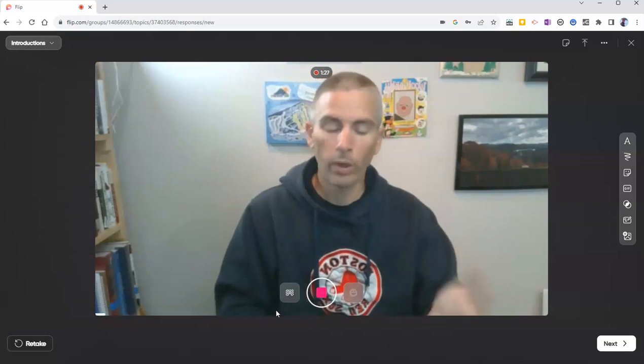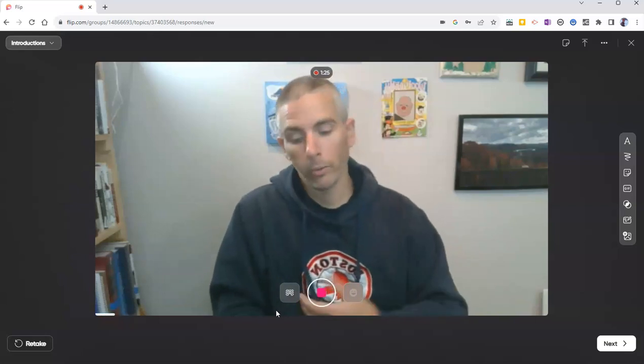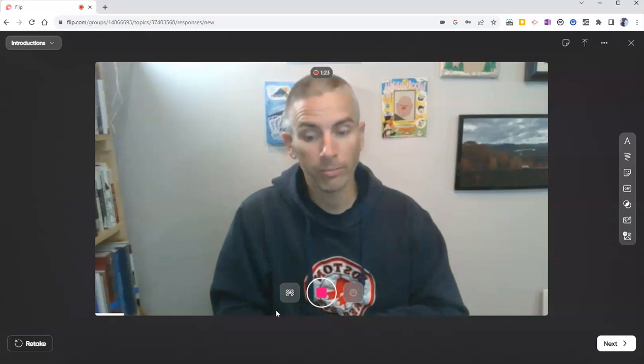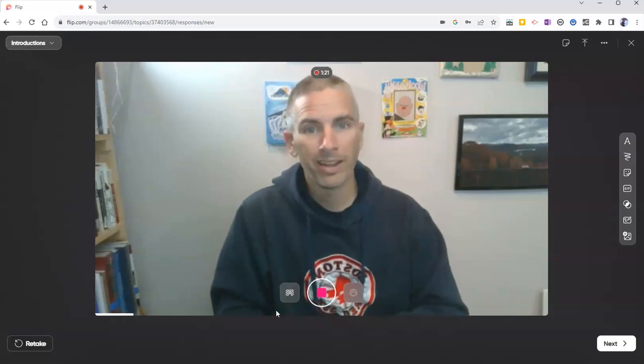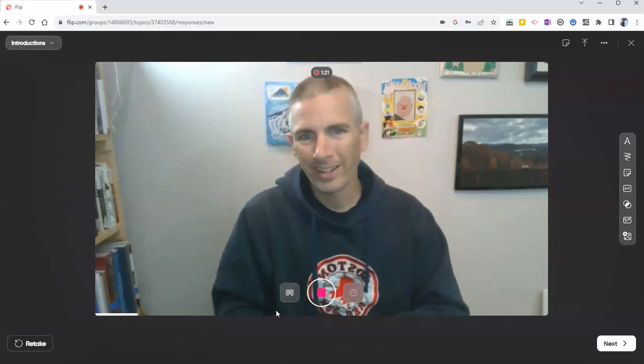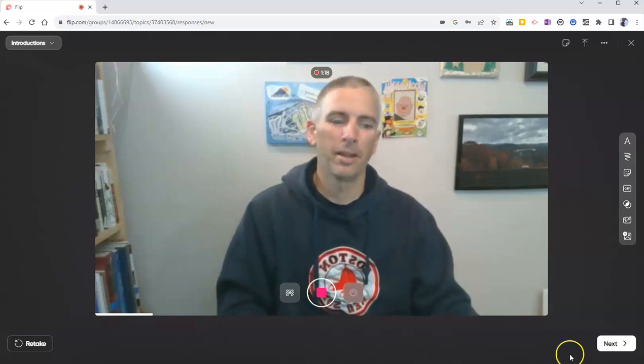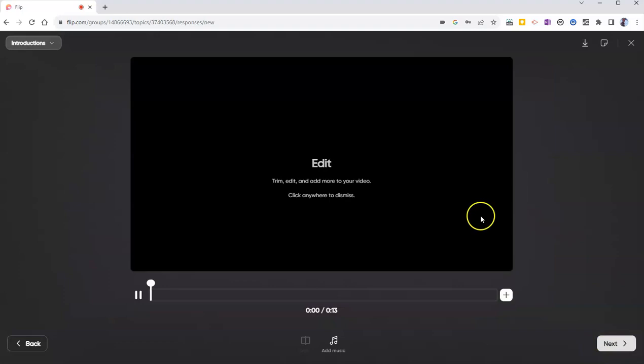And now I'm going to tell my class a joke by clicking on the record button. Question, what did the couch say when it wanted to change the channel? Answer, nothing. Couches can't talk. And now when I'm done with that, I'll just click the next button.